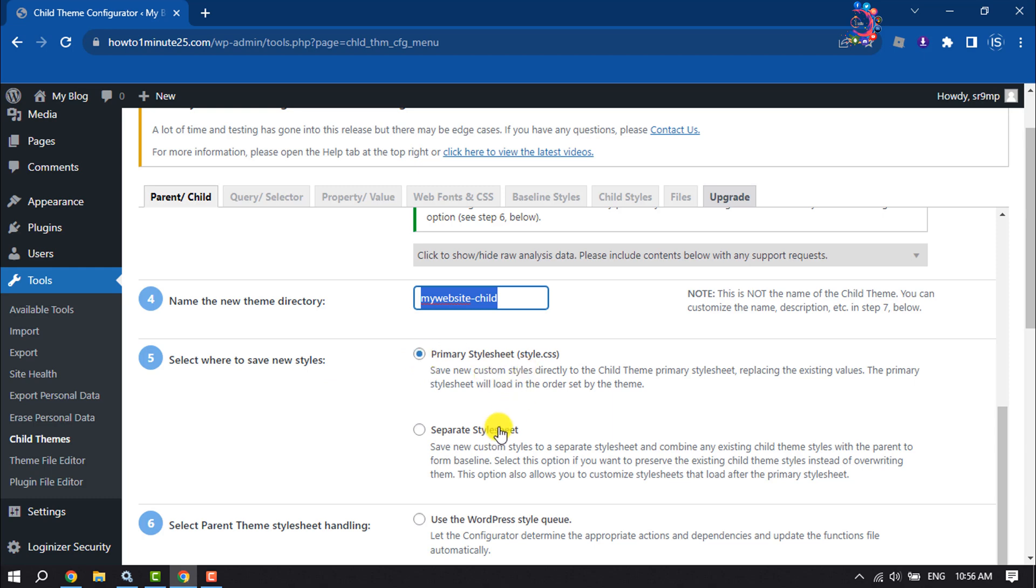Save new custom styles directly to the child theme primary stylesheet, replacing the existing values. The primary stylesheet will load in the order set by the theme.